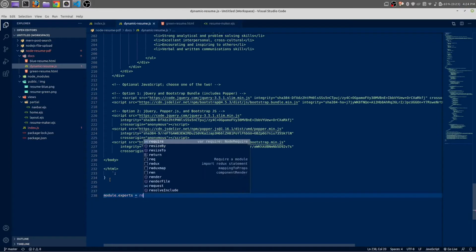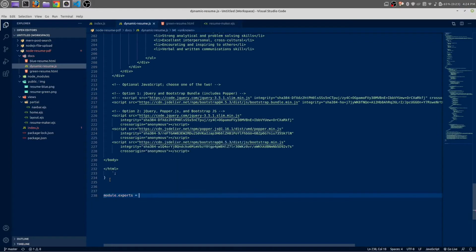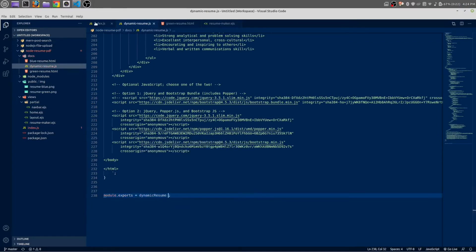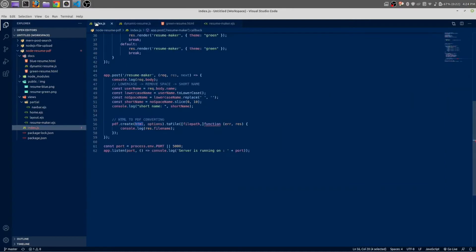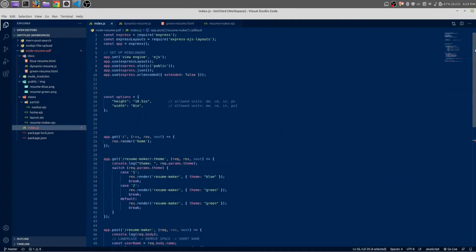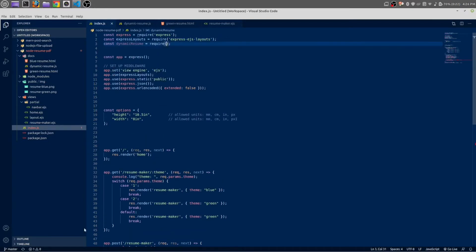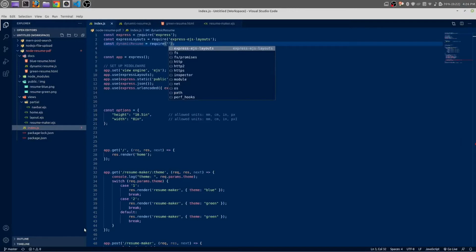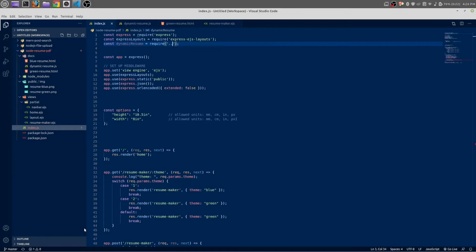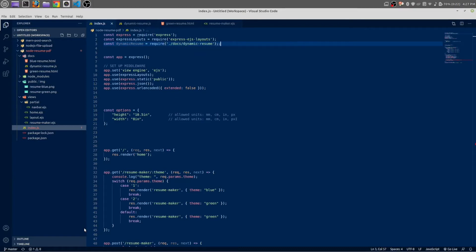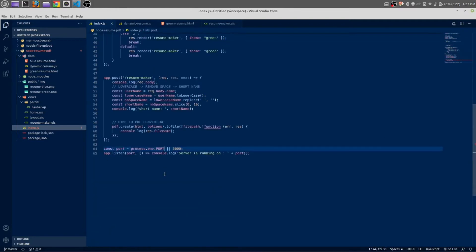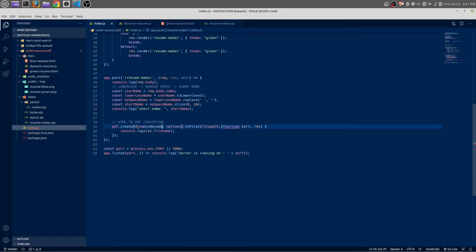Now in index.js we are going to require those files. At the very top here. Now in require, in a single or double quotation mark just write, actually not double dot, single dot forward slash doc. Inside docs we have a file with name of dynamic resume and we are going to use this dynamic resume.